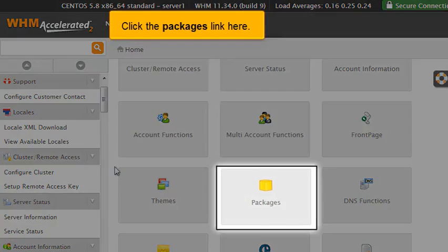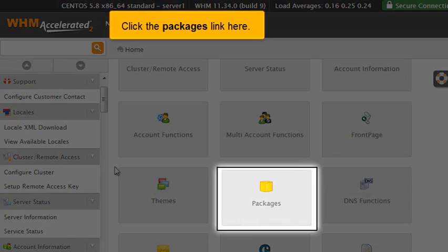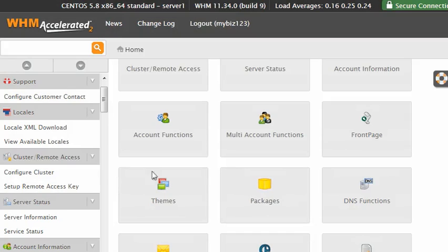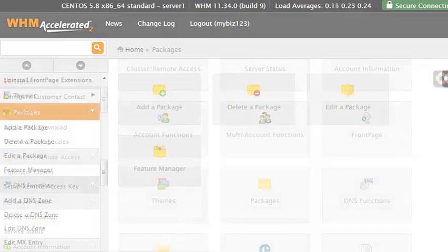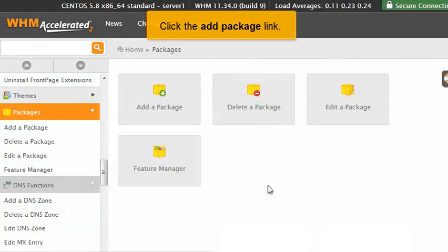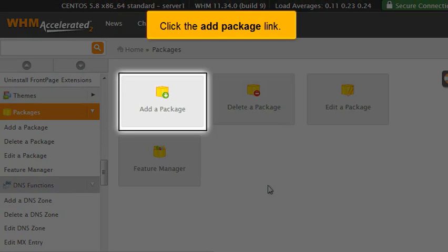Click the Packages link here. Click the Add Package link.